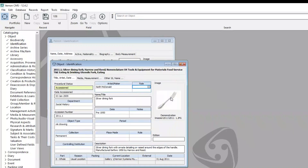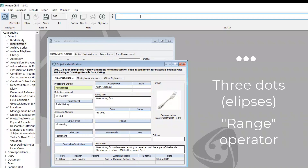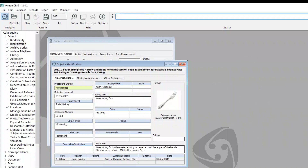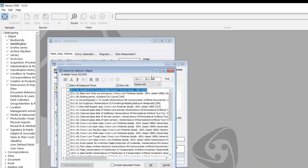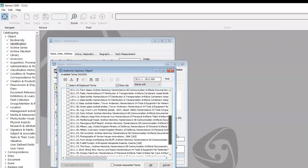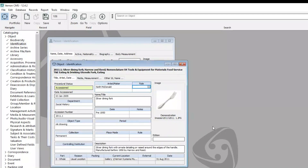You can also search for ranges of numbers, such as accession numbers, by entering three dots or ellipses between your numbers. For example, I can enter 2011.1, three dots, and then 2011.999, and it will find all the records in that range with that accession number. You can also use the greater than and lesser than symbols to find numbers, and I'll show you an example of that in a moment.